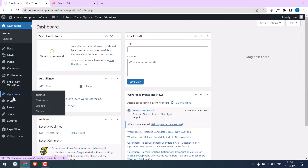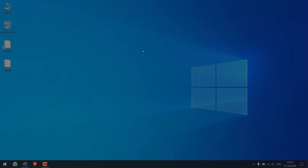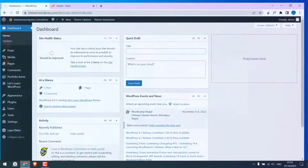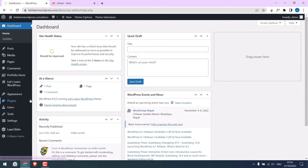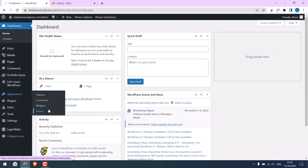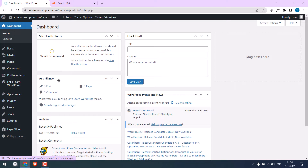Greetings everyone! In today's video we will quickly resolve the missing file editor from the WordPress dashboard using cPanel or a plugin. We are already logged into our WordPress dashboard, and if I go to Appearance, the Theme File Editor is missing. Likewise, on Plugins, the Plugin File Editor is missing. In order to get back the editors, we can do it either by using cPanel or using a File Manager plugin.